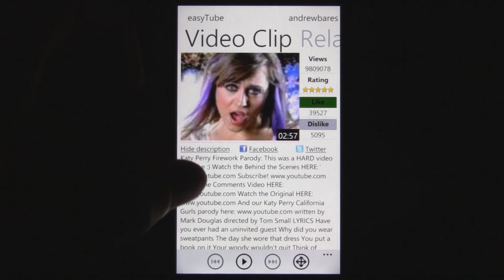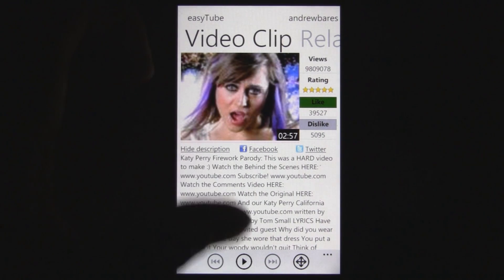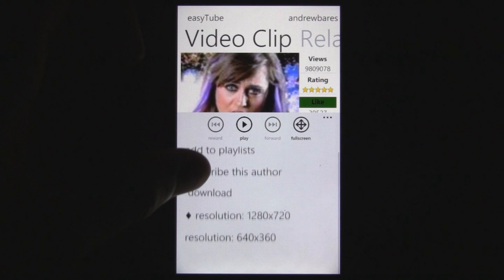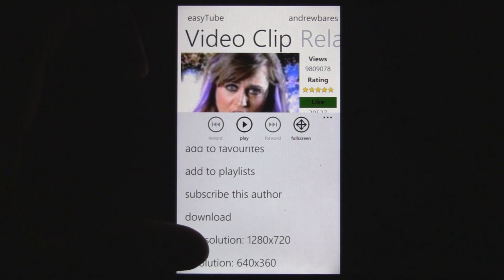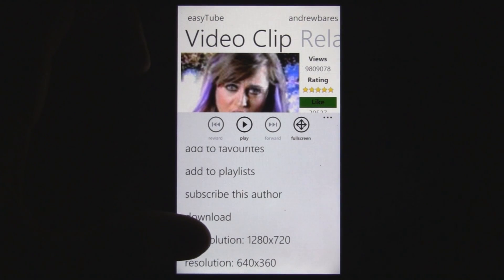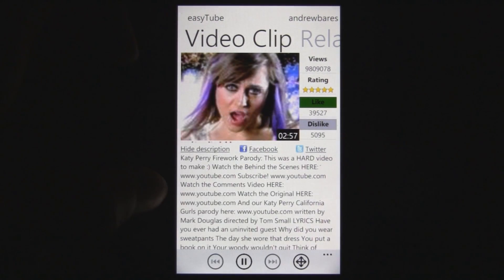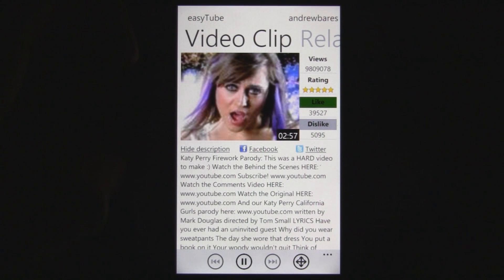You can watch the video directly right there, and you have two options for resolution. If the video supports Hi-Def 720, you can watch it in that, otherwise you can watch it in 360.